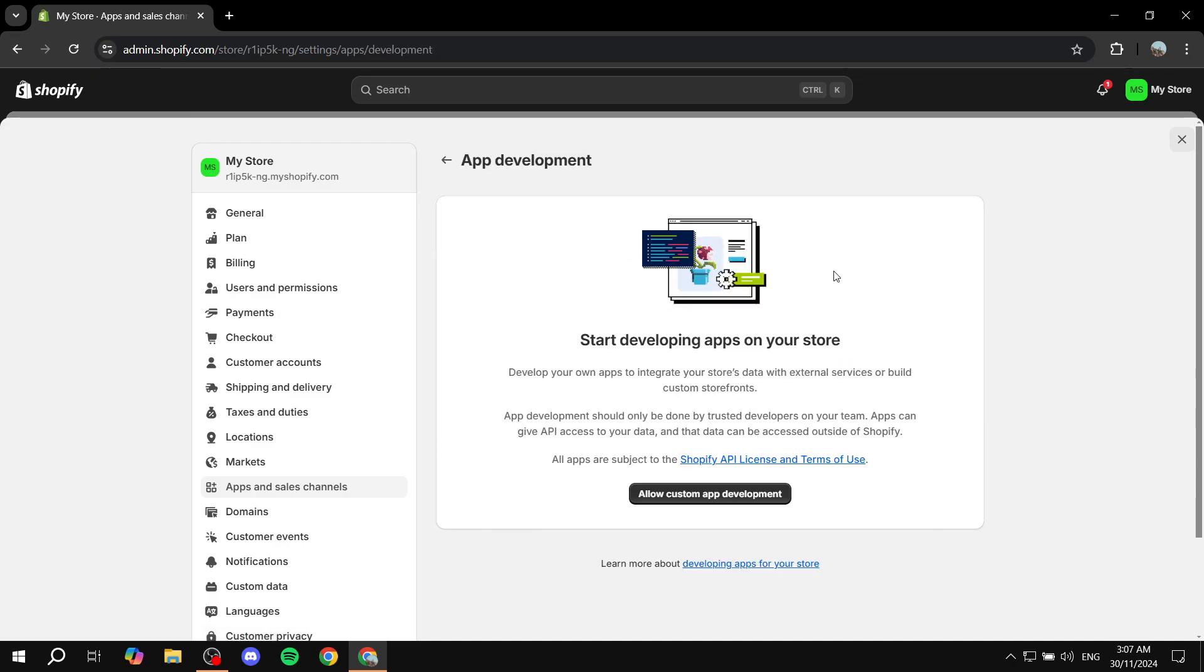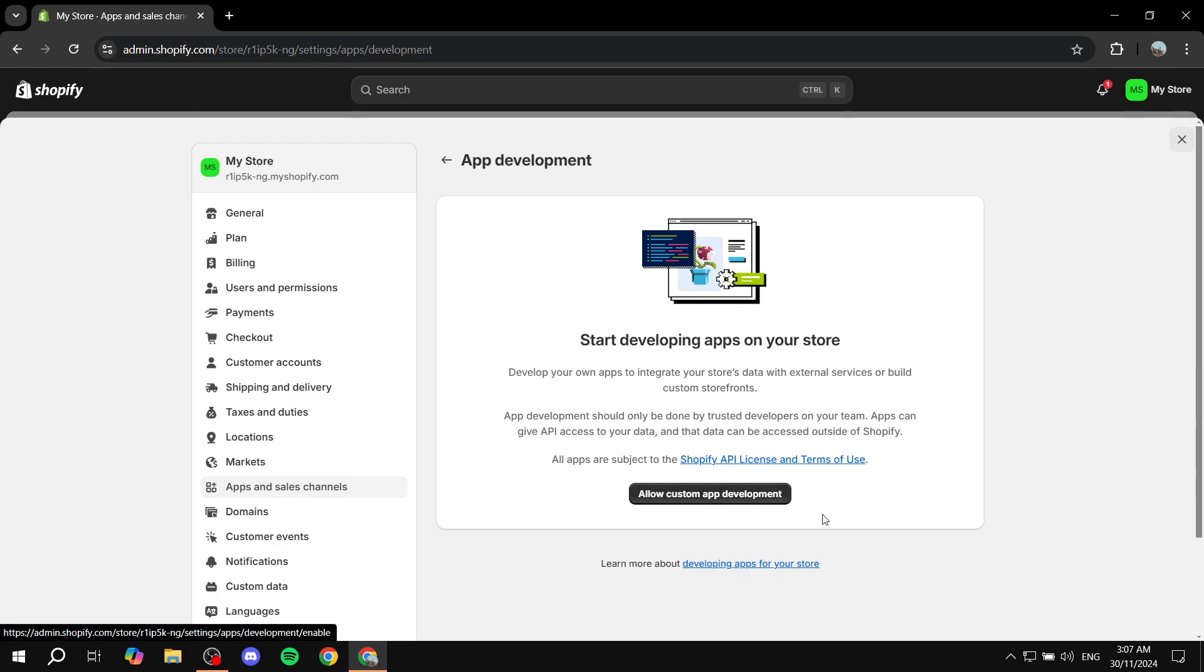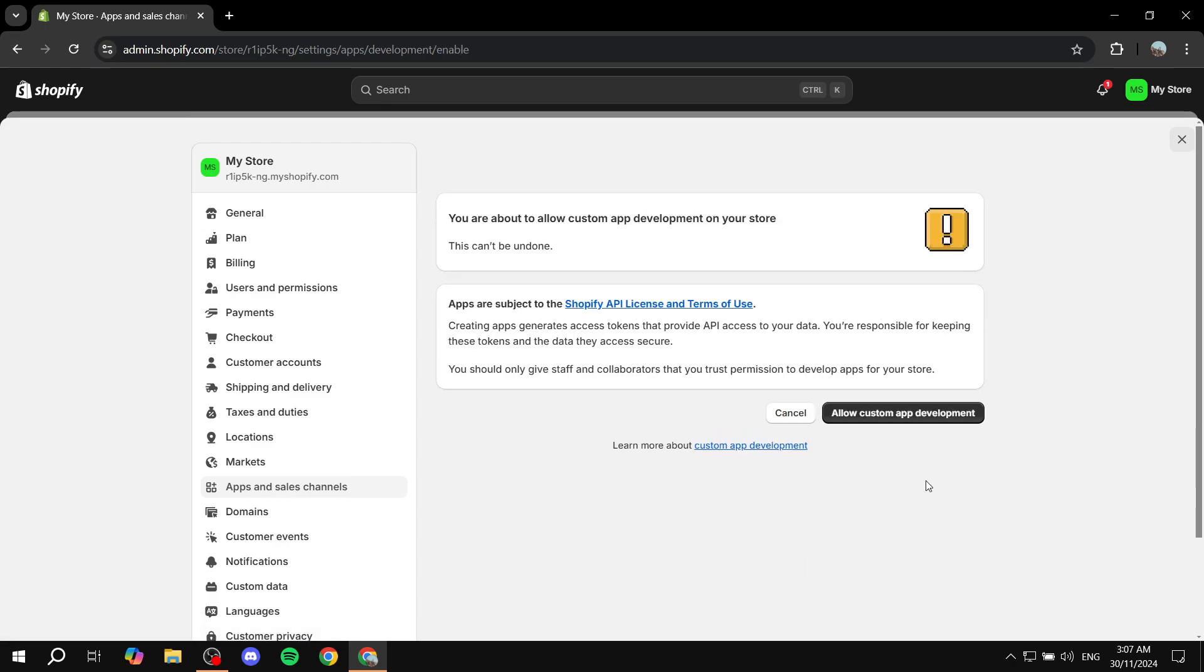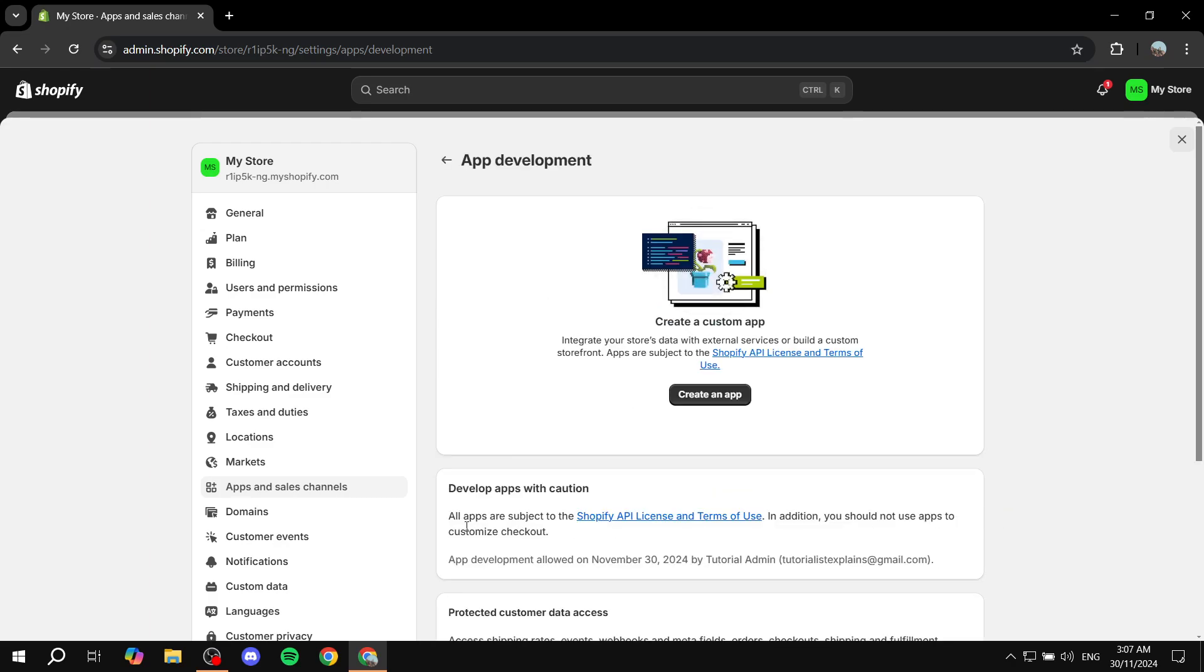Once you find yourself in here, if it's your first time, you want to click on allow custom app development. If this is not showing for you, that's completely fine. That means you've already been on this page. Anyways, just click on allow, and then you want to allow this one more time.